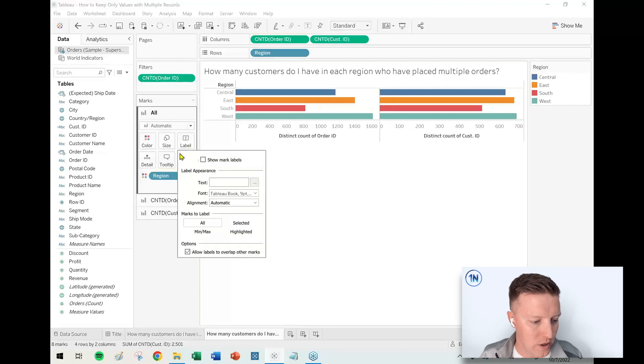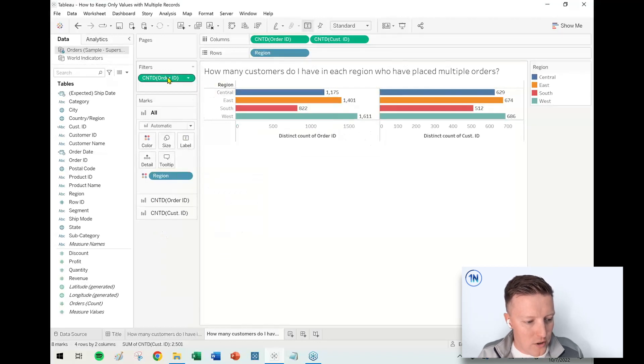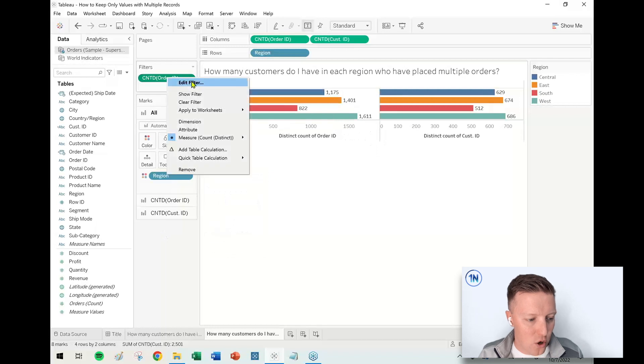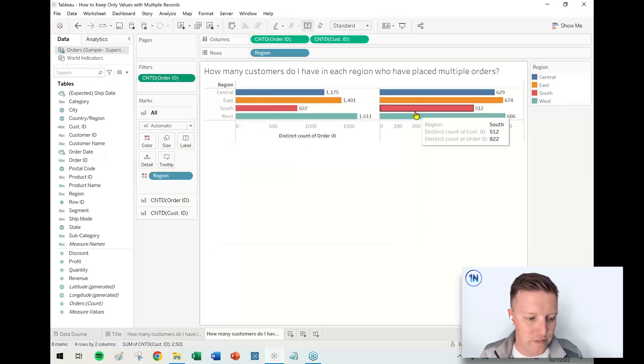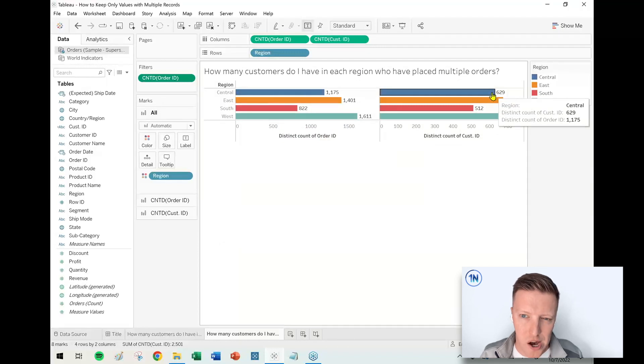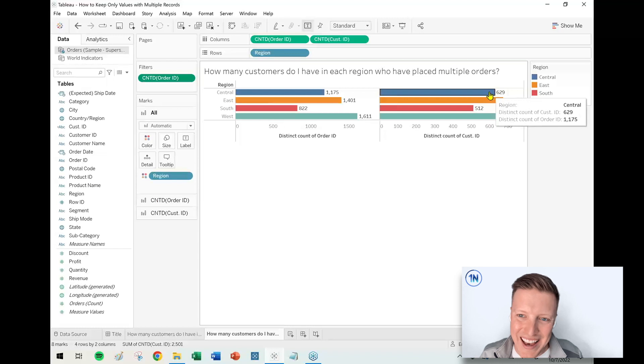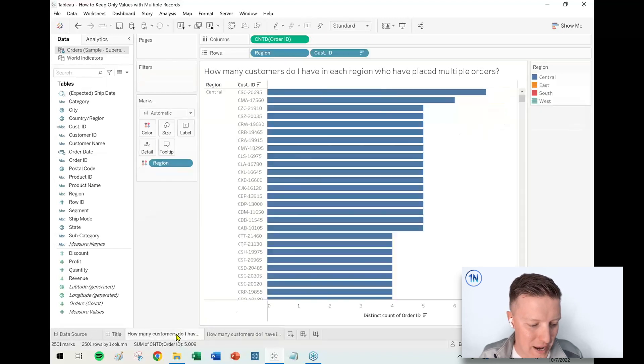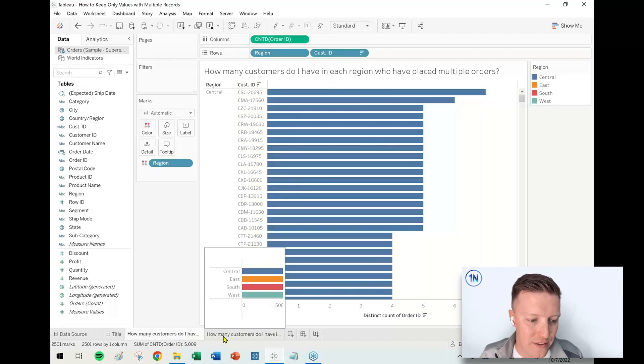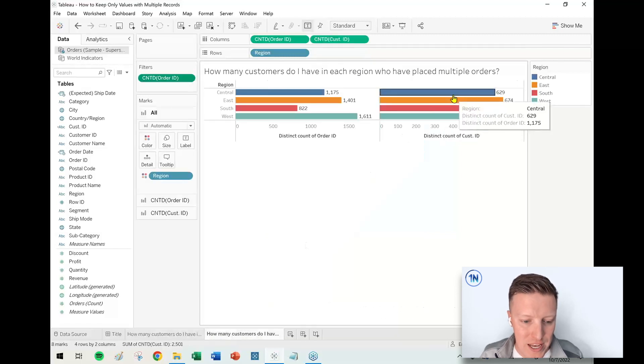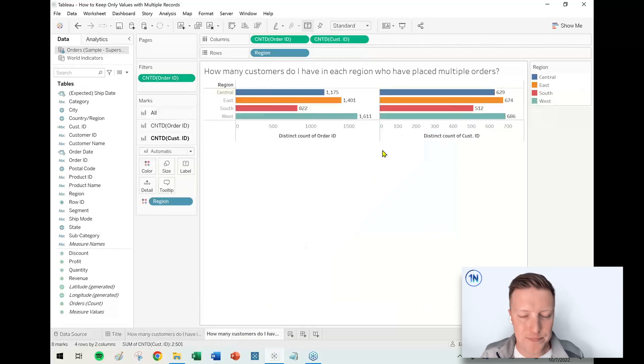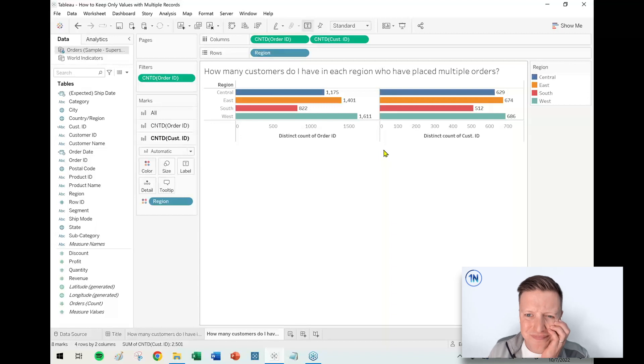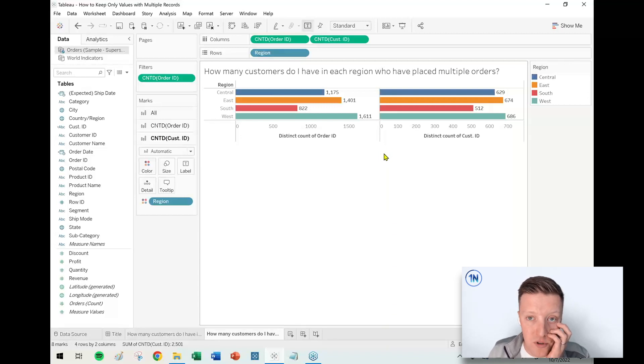Let me go ahead and show our labels here. So even though Count Distinct of Order ID being two, even though that is still on the Filters card, the filter is not really working correctly. Going back to here, remember we had 345 customers in the Central region who made two or more purchases, and now this says 629. So it's not really working, or at least not the way we want.